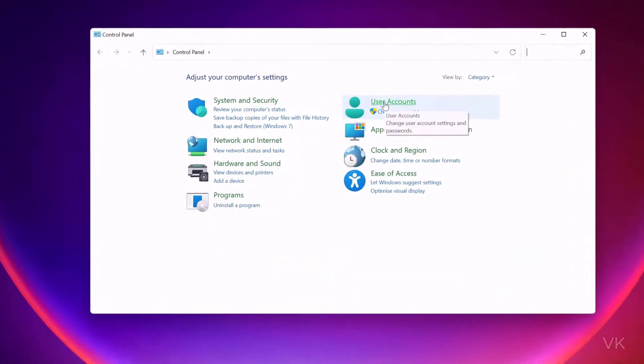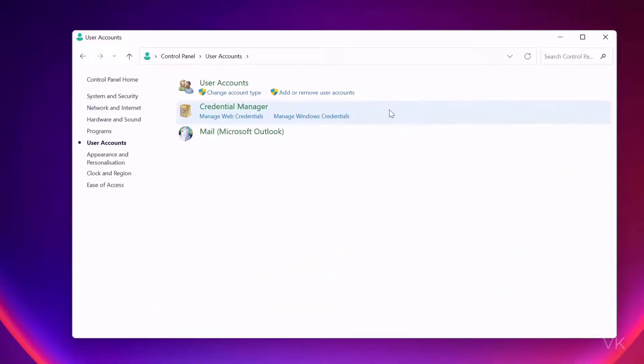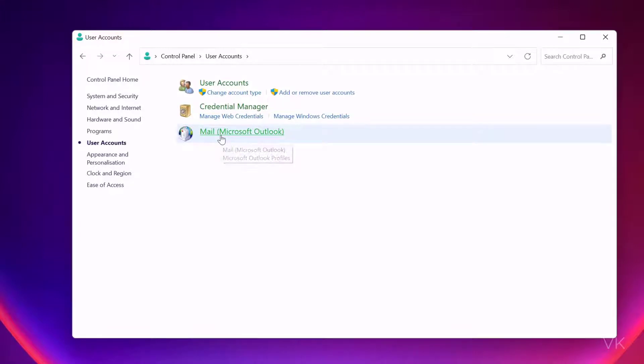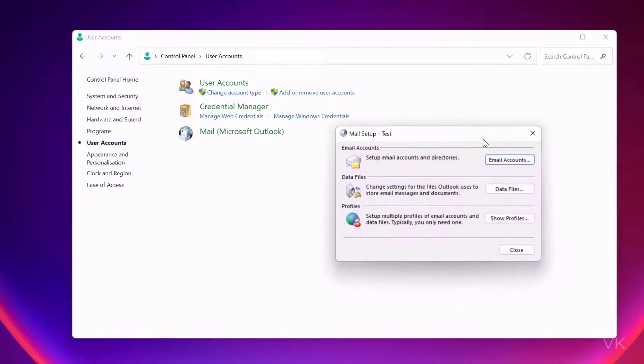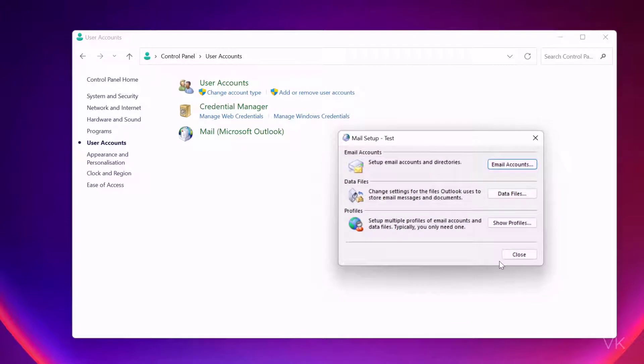Here, go to User Accounts, and then User Accounts again. Come to Mail Microsoft Outlook. Click on this. The Mail Setup pop-up window will open. Click on Email Accounts.